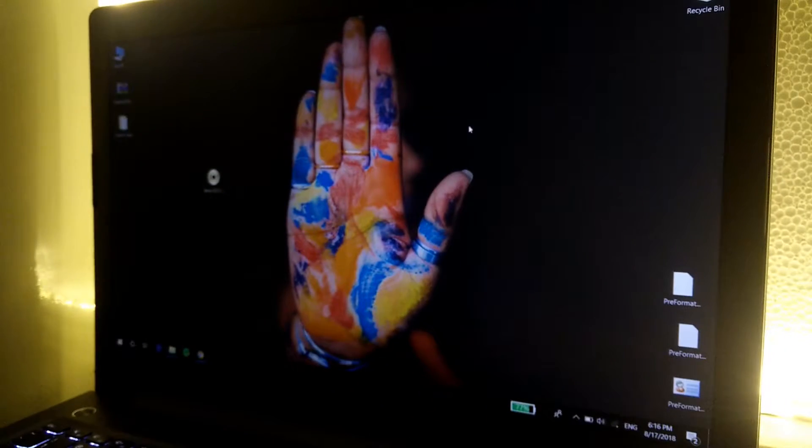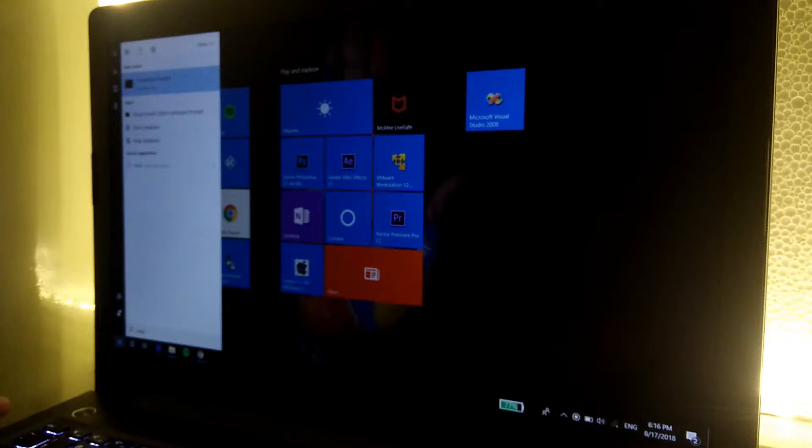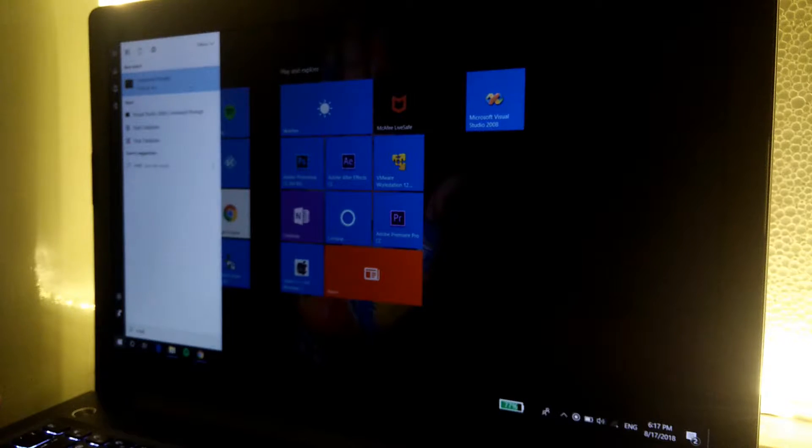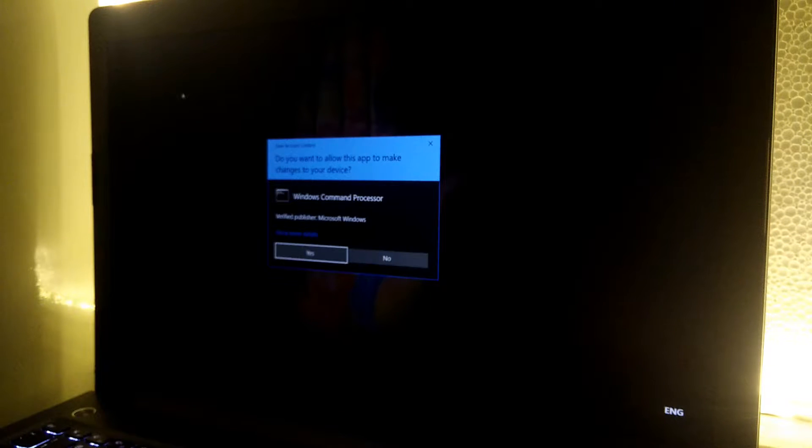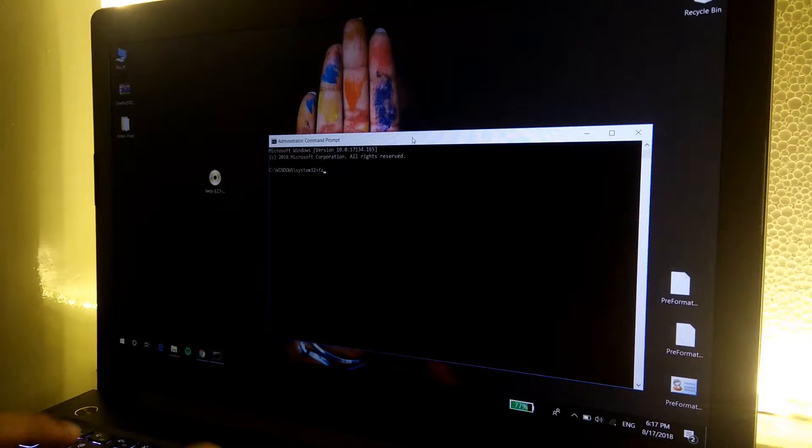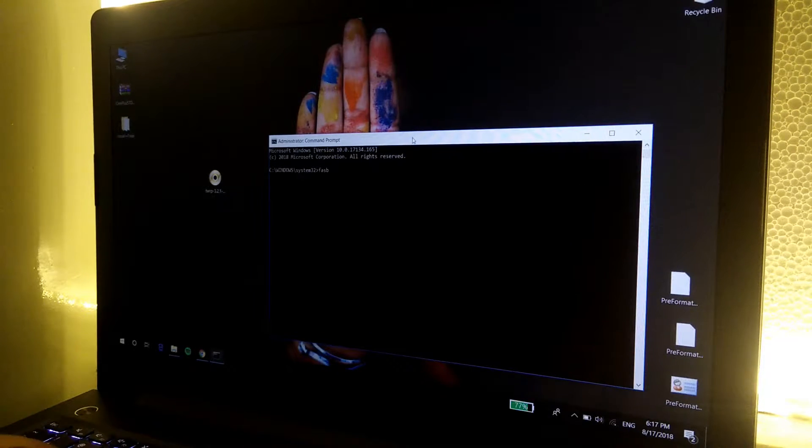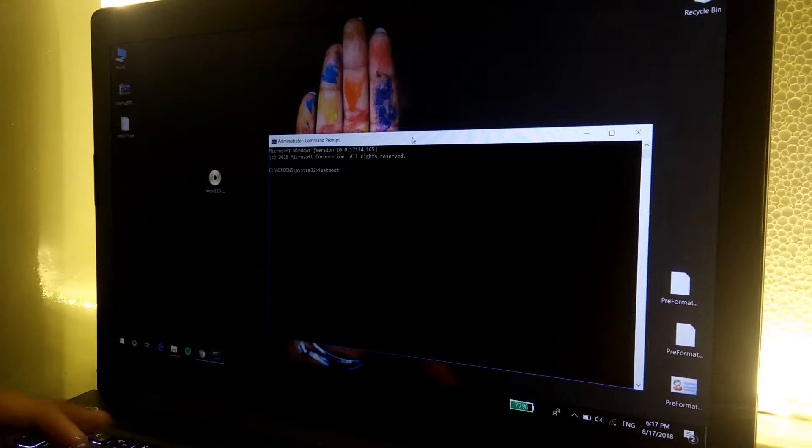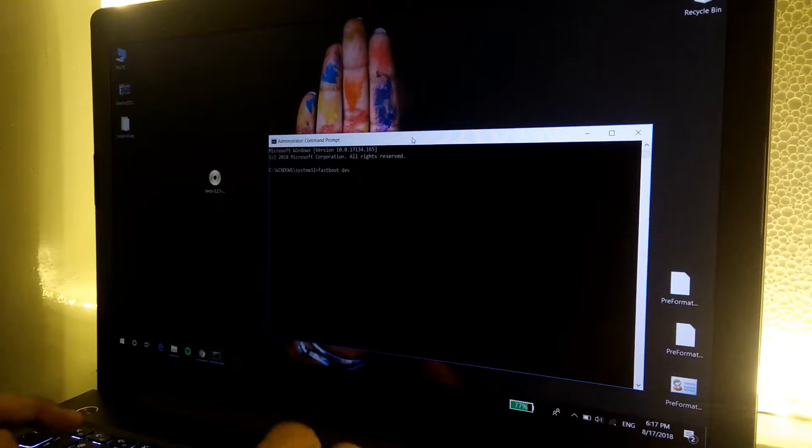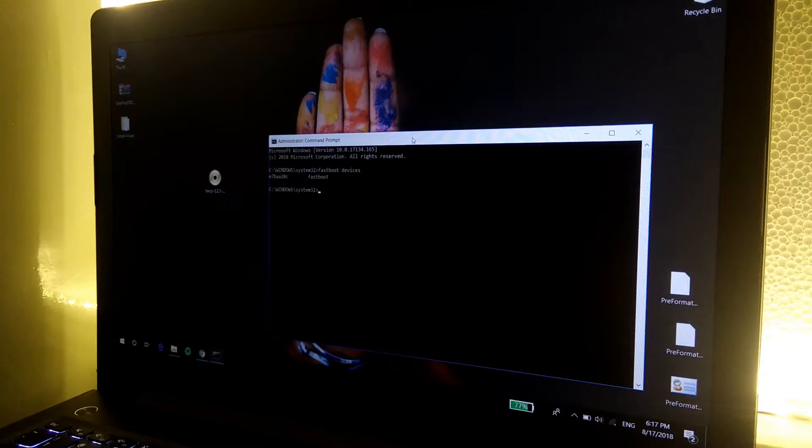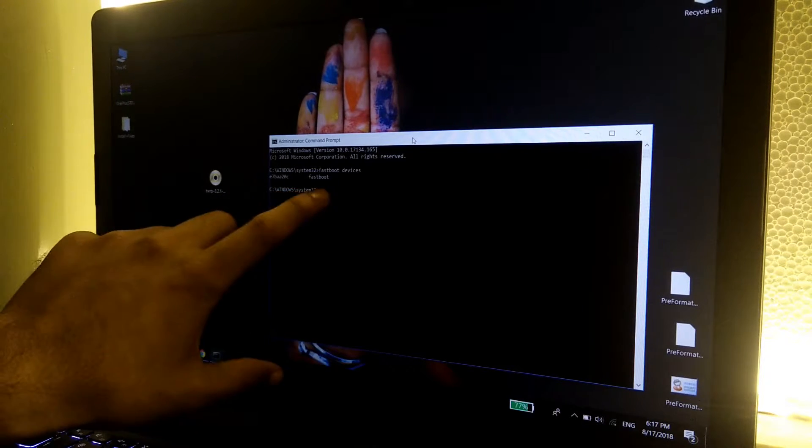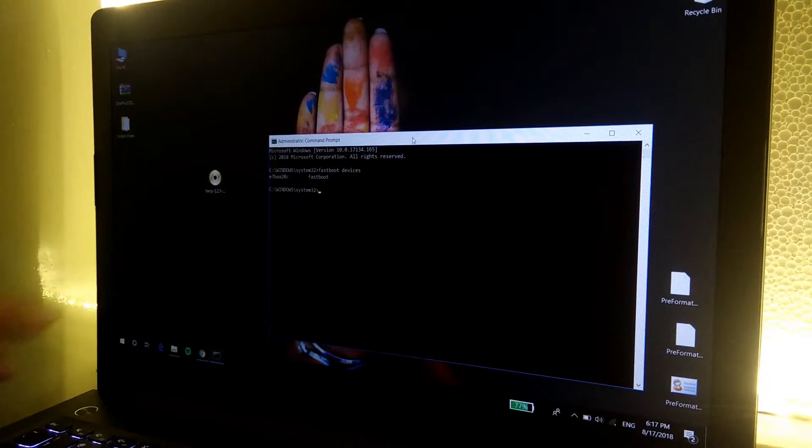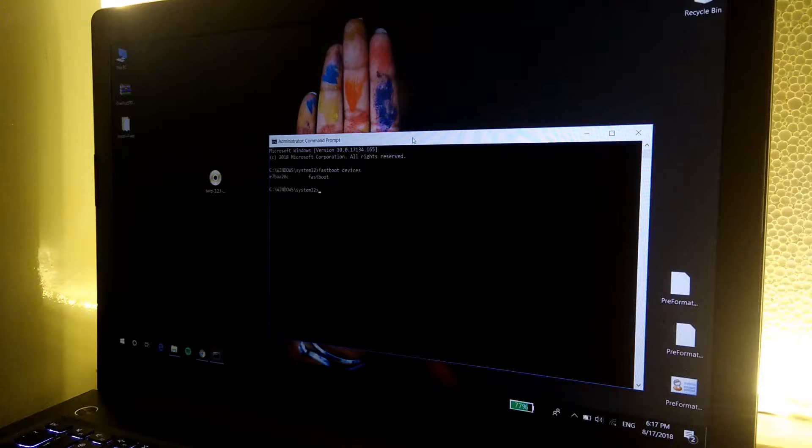Once you're on the computer, just launch the command prompt as administrator or you can also use Windows PowerShell. Once it's launched, type the first command as fastboot devices, click on enter, and you will see a device name and a fastboot icon. It means that we have successfully connected our device to the computer using fastboot mode.